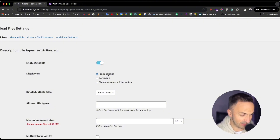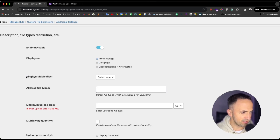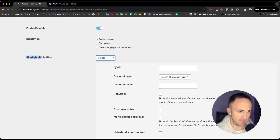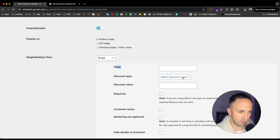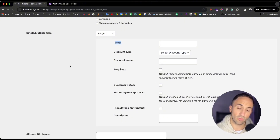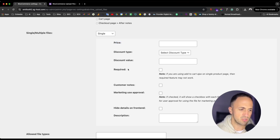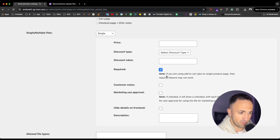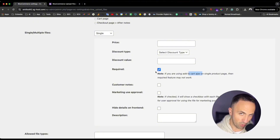I'll put it on the product page. Then select whether you want single or multiple file uploads — select 'Single' for instance. For price, I'll leave it blank so it applies to any price. Discount type I'll leave blank too, so the button displays everywhere. For 'Required,' I'd suggest checking it if you want customers to upload a file. Note: if you are using AJAX on the single product page, the required feature might not work.